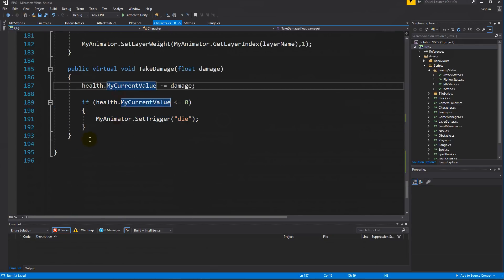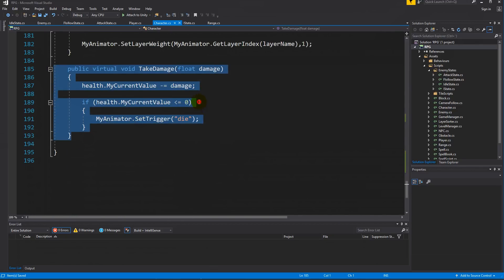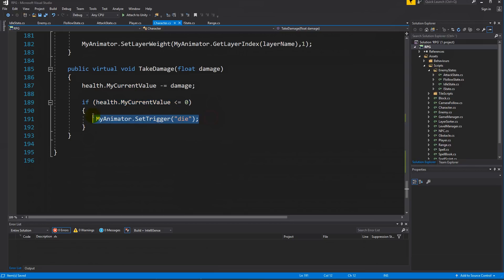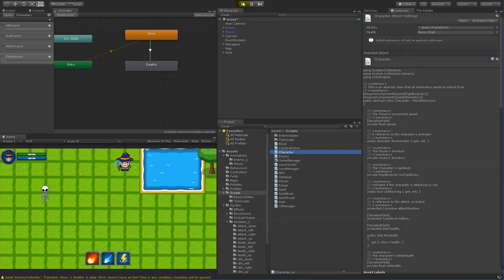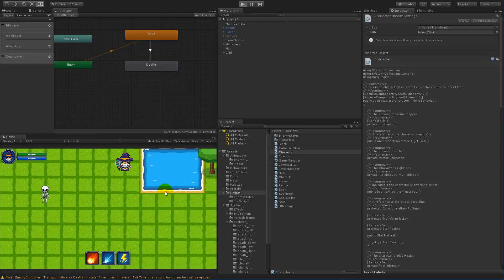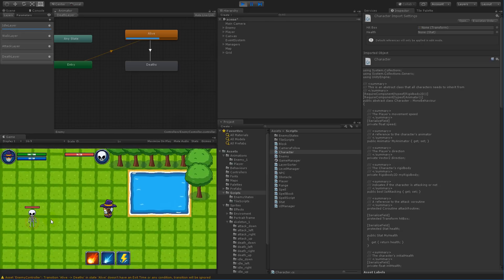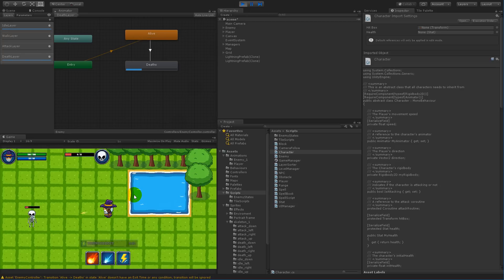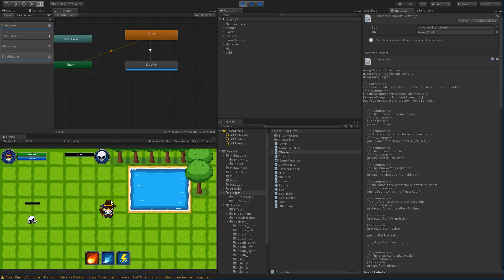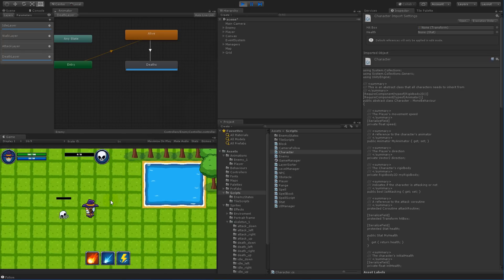The take damage function checks if we are dead, and if so, sets the trigger to 'die'. Try to save this and see what happens when you play it now — the down death animation should work as expected. He should die and just lay there on the ground. And as you can see, he's dead, but there's a problem: if I walk close to him, he will start following me.